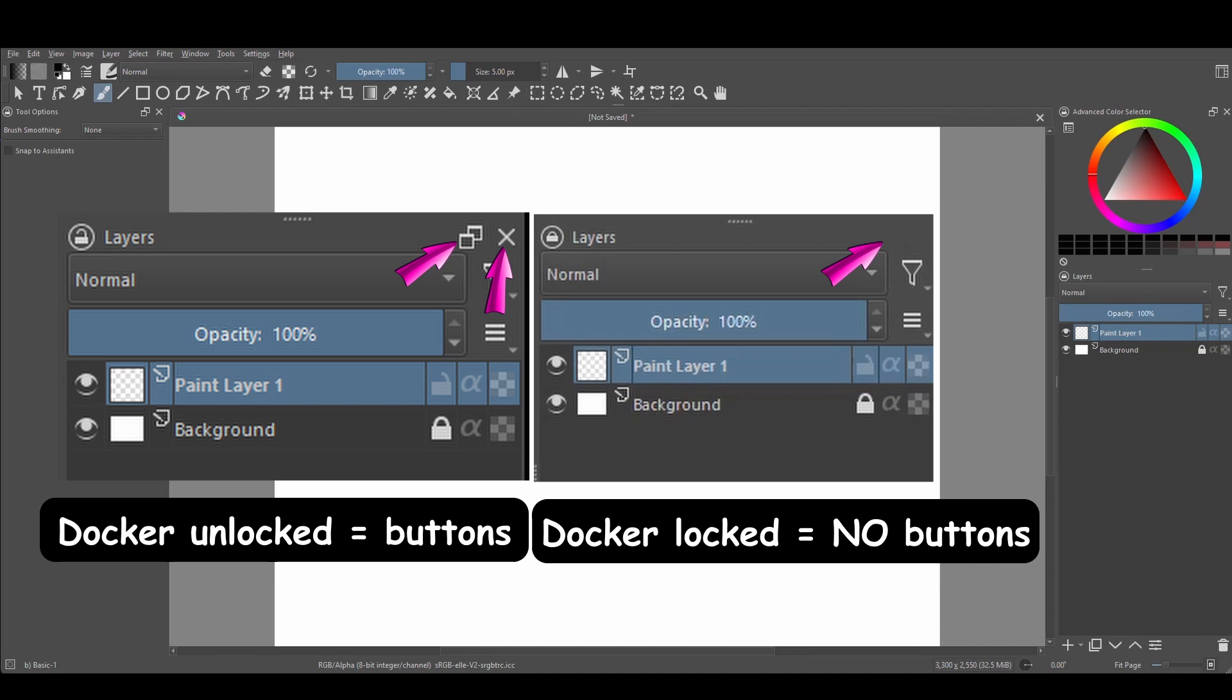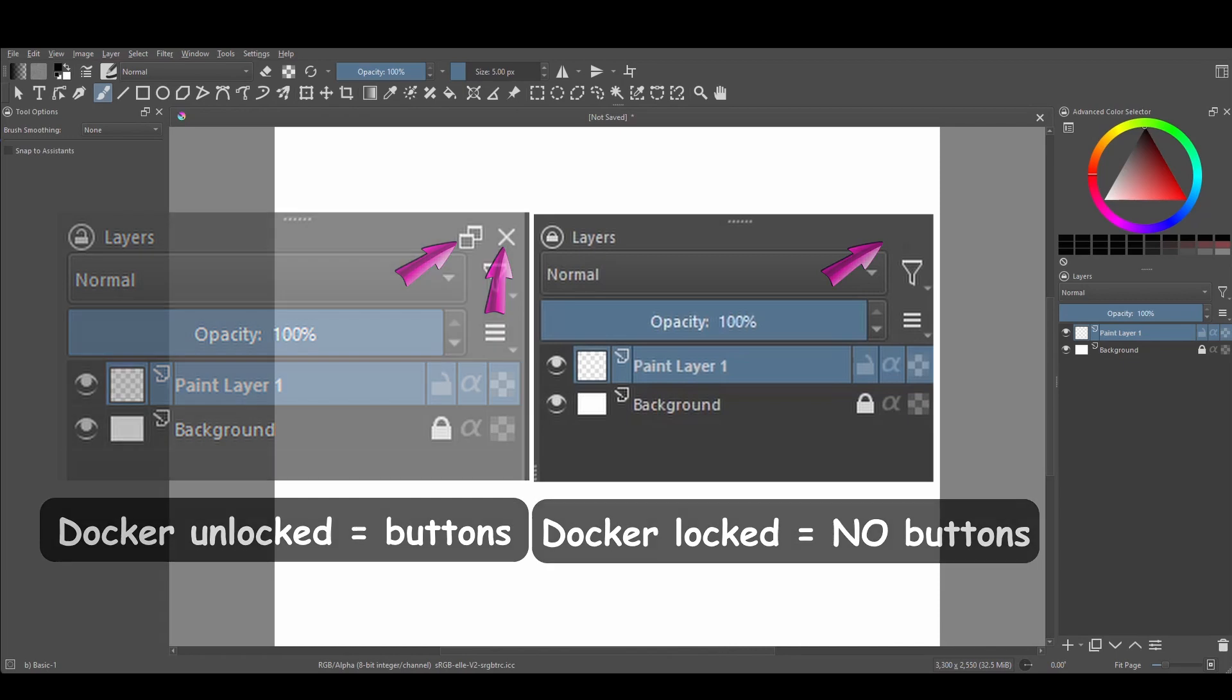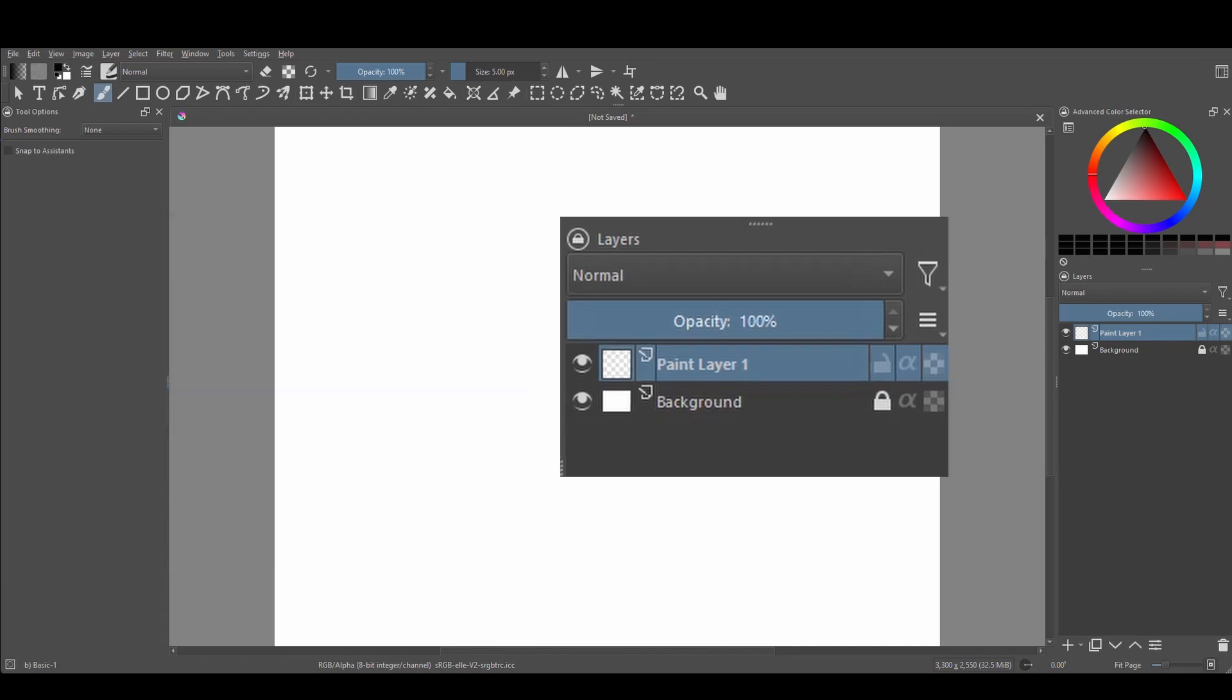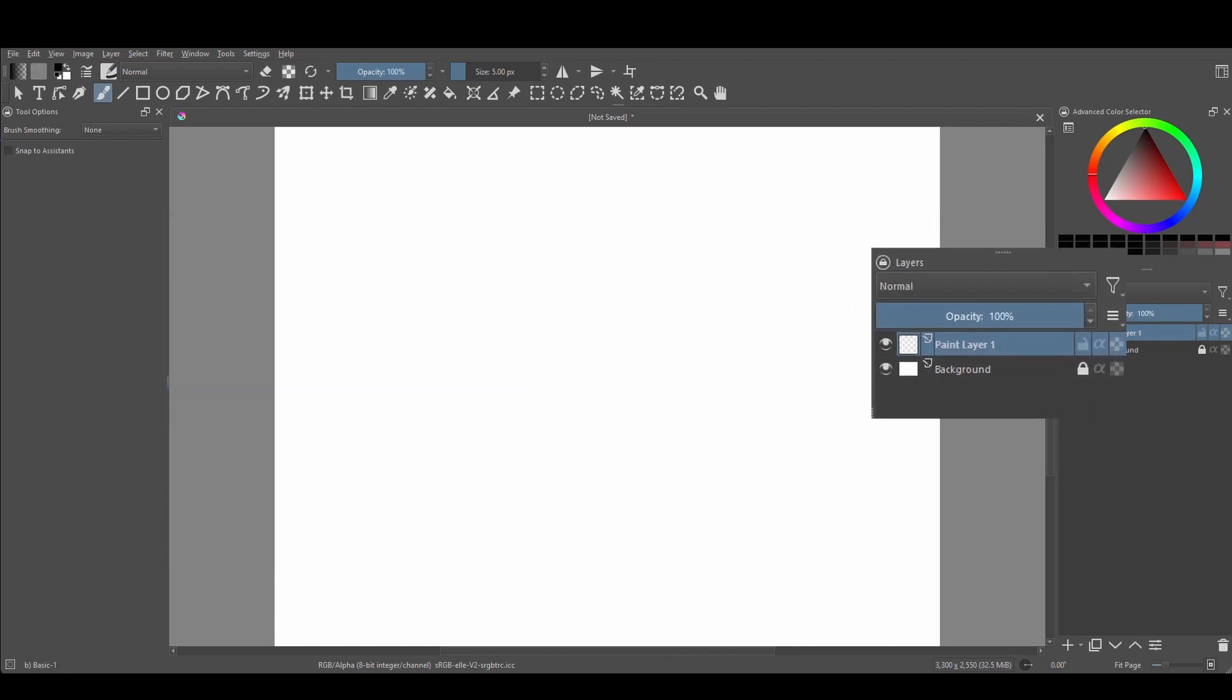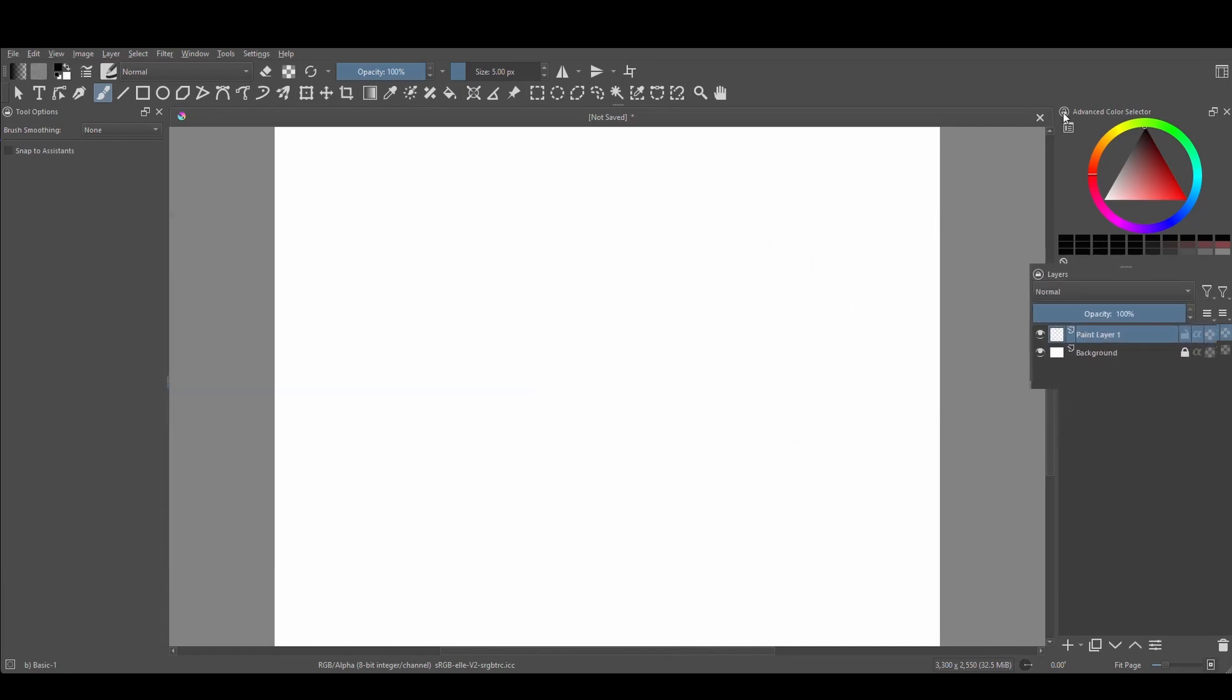Now I will finally stop closing my dockers by accident so if you are as clumsy as I am maybe consider locking down your dockers as soon as you have finalized their placement in your workspace.